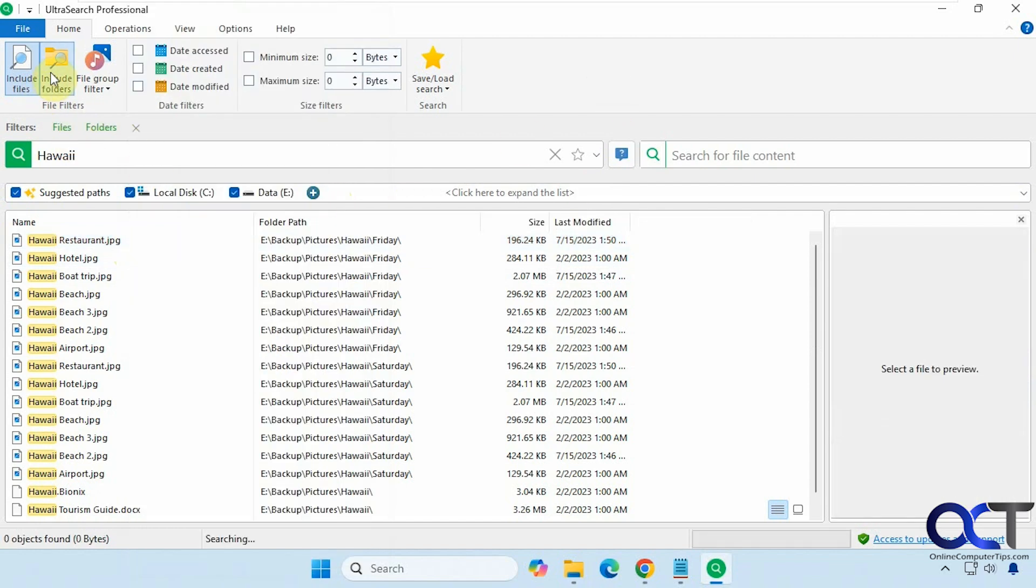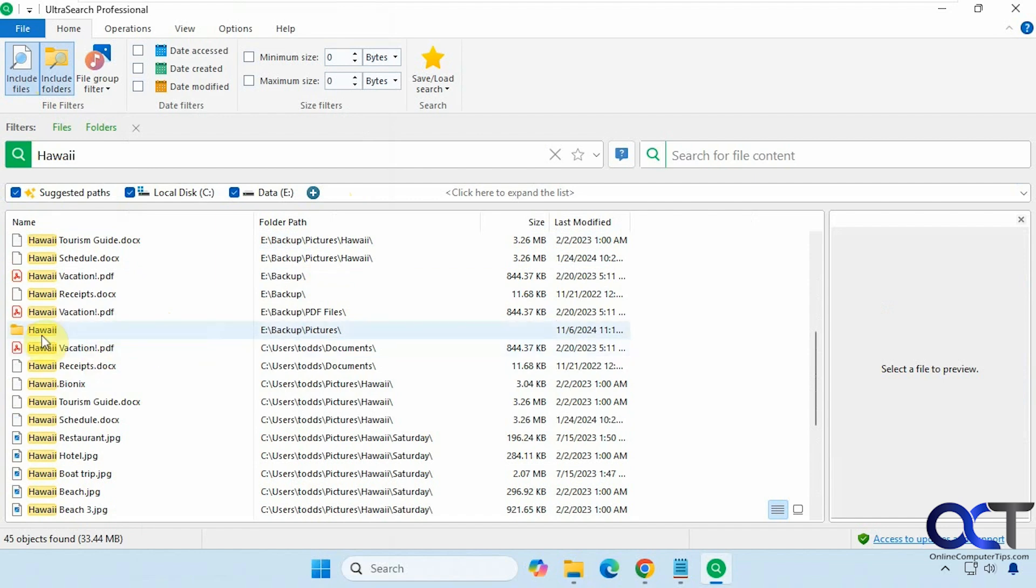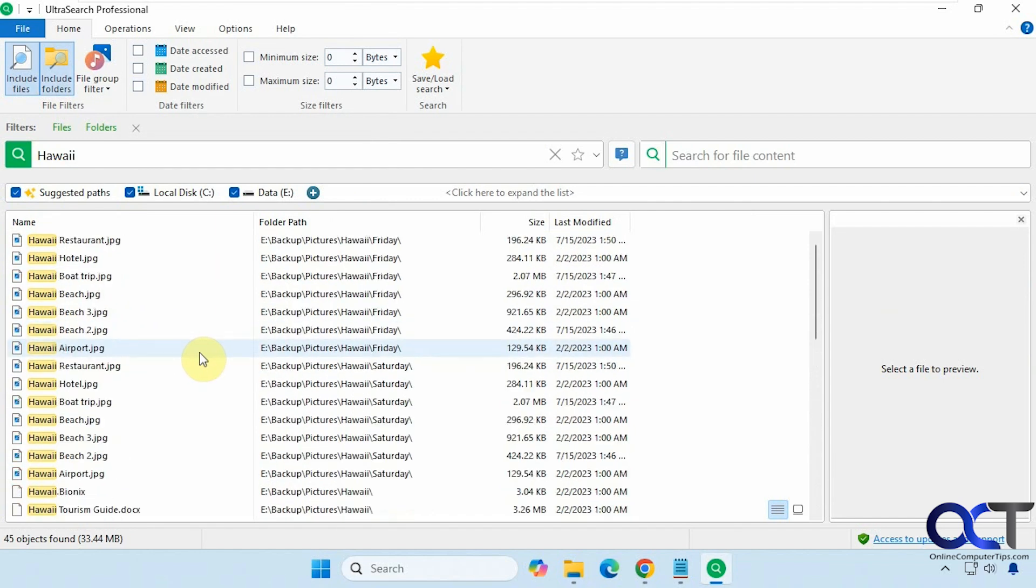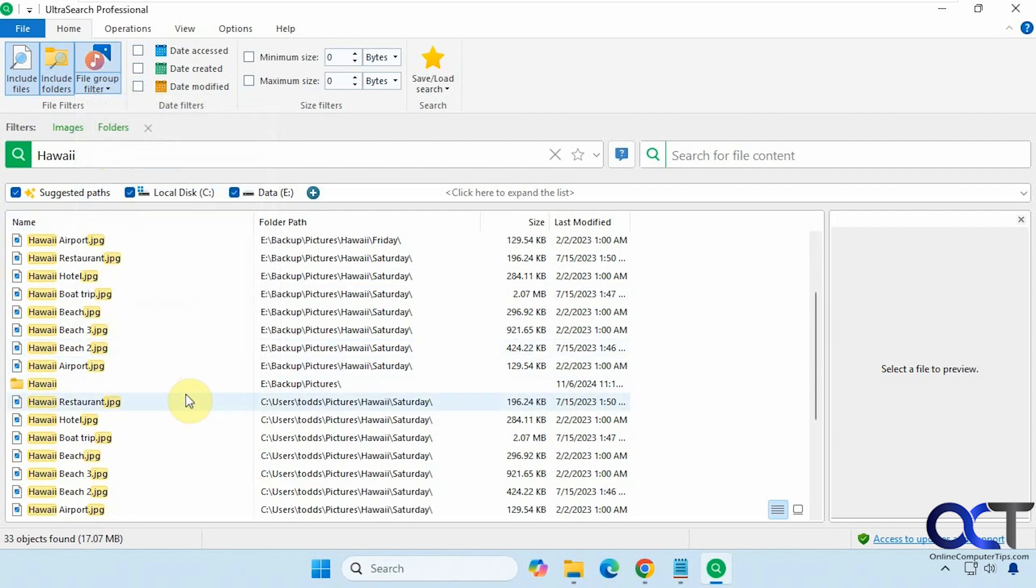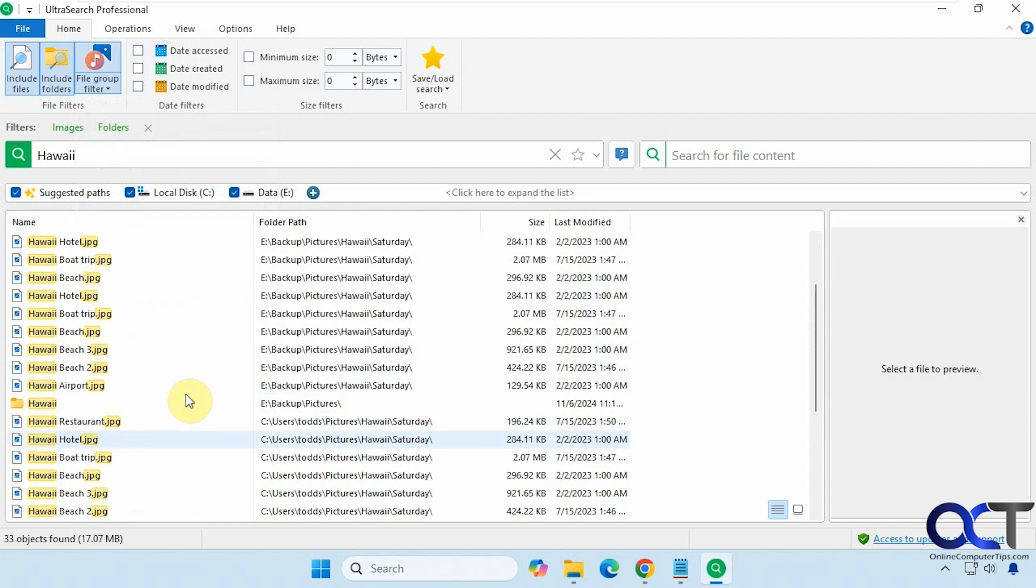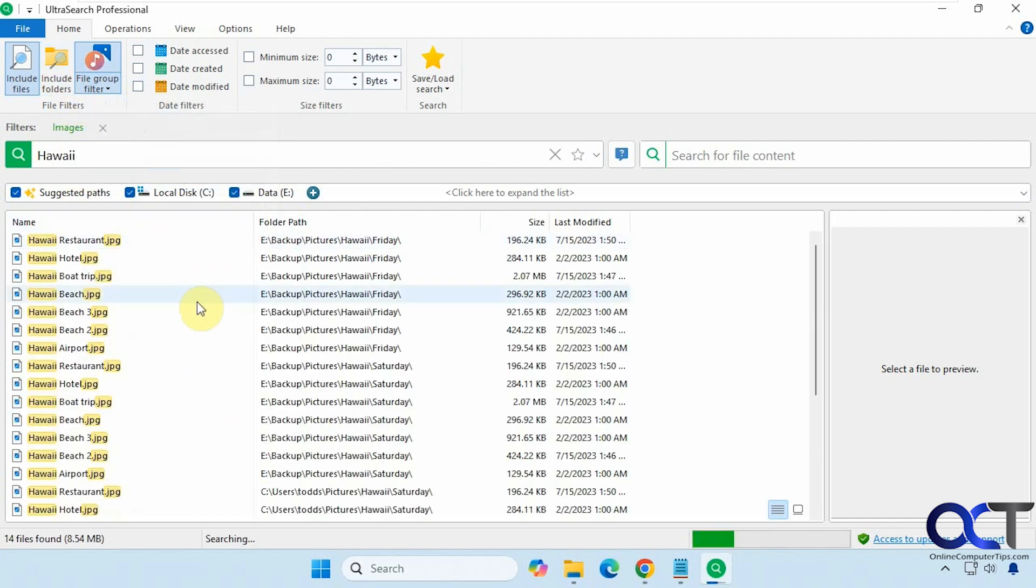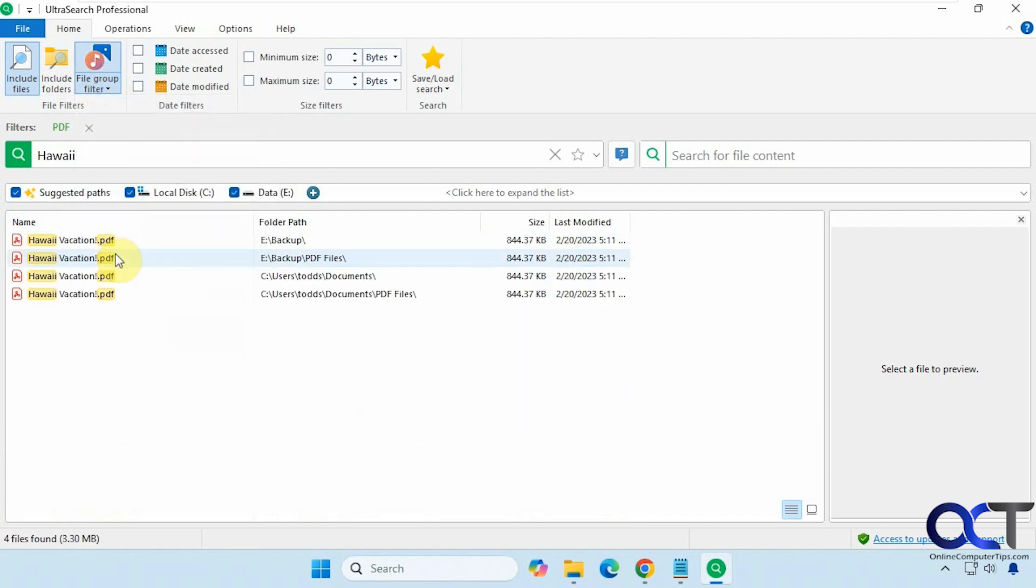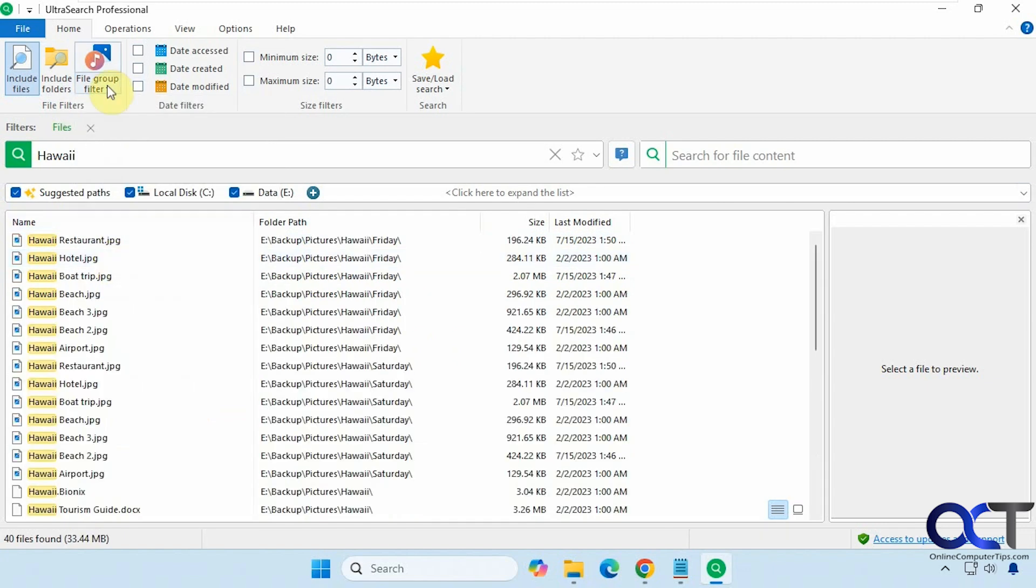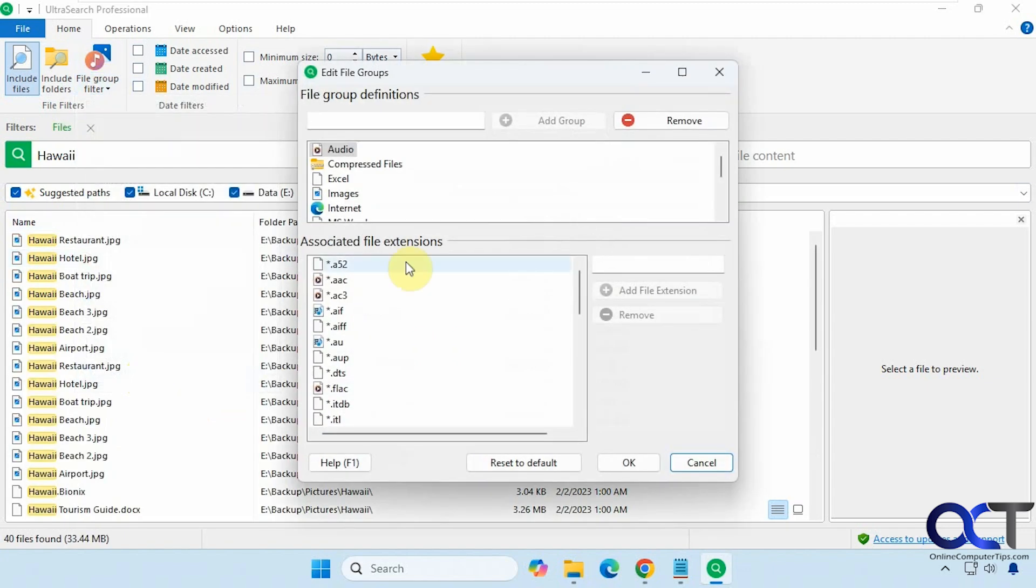Okay, if we click on include folders, now you can see we have some folders that have the name Hawaii in them as well. And then if we go up to filter, let's say we want only images, but that'll still show the folders though. Just keep that in mind. So let's turn that off. Now we just have images. And just PDF files, we could do that as well.